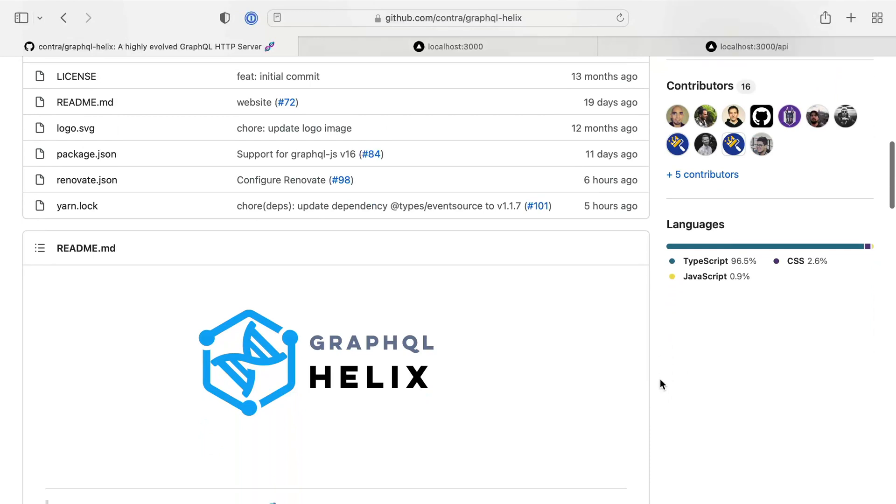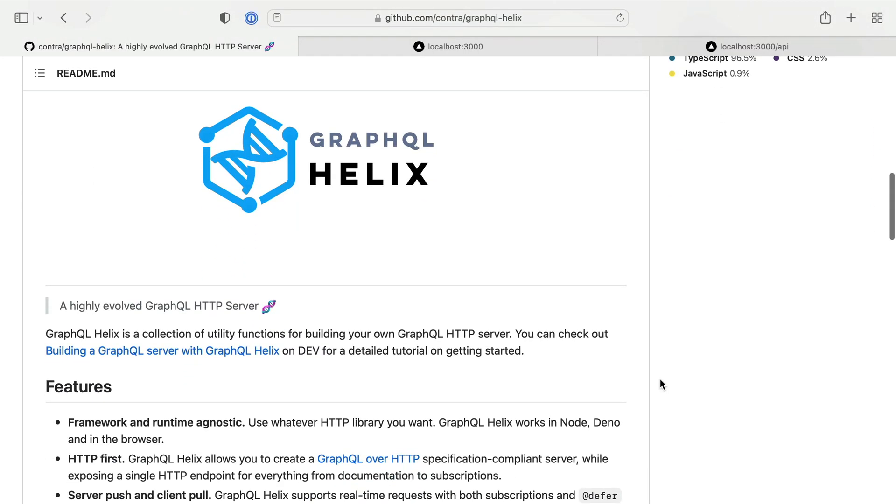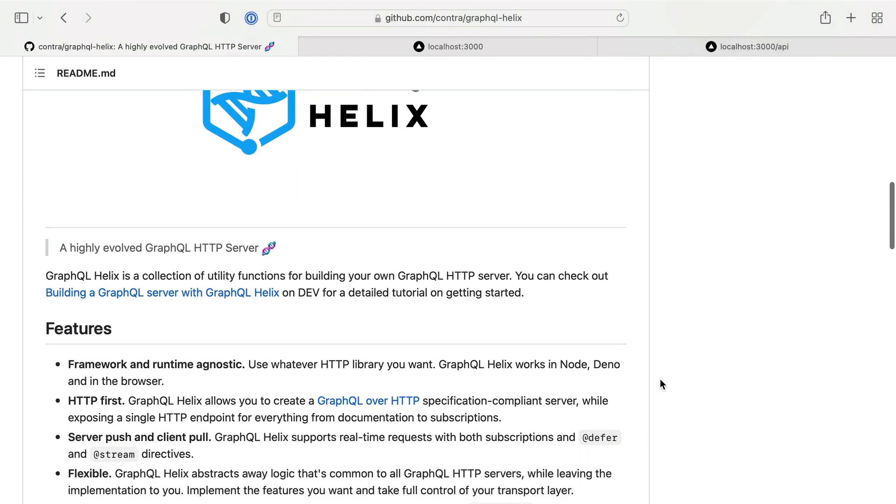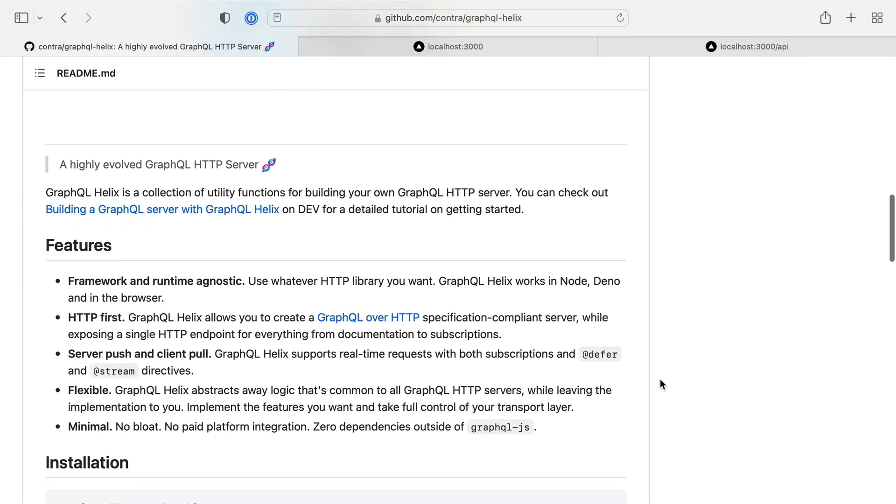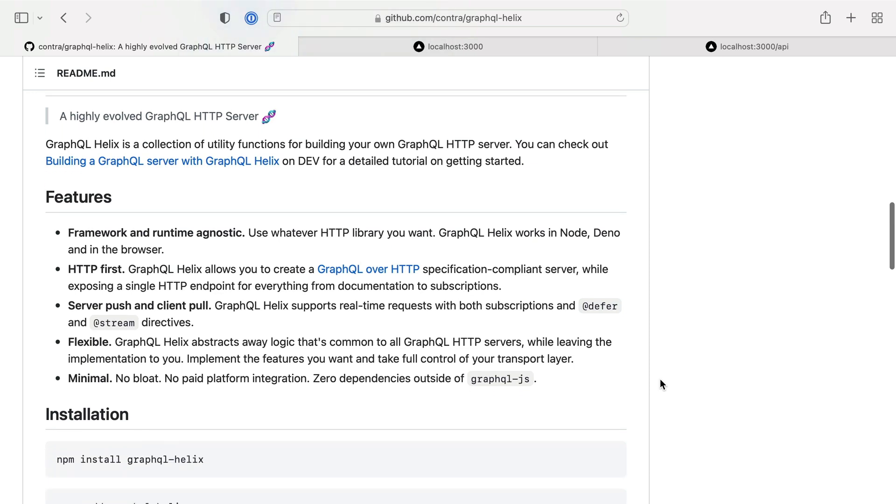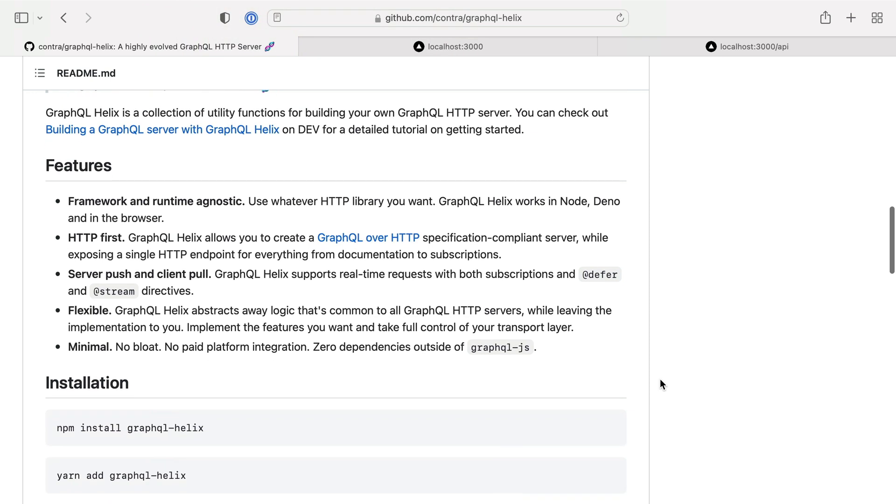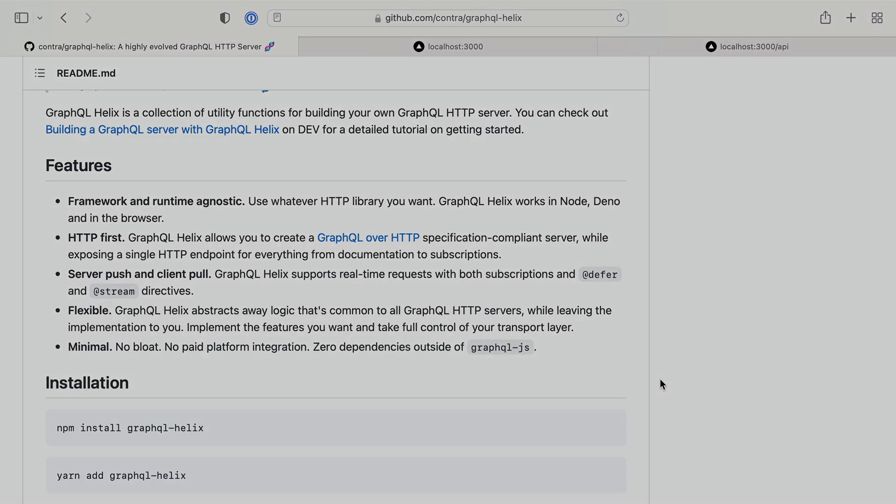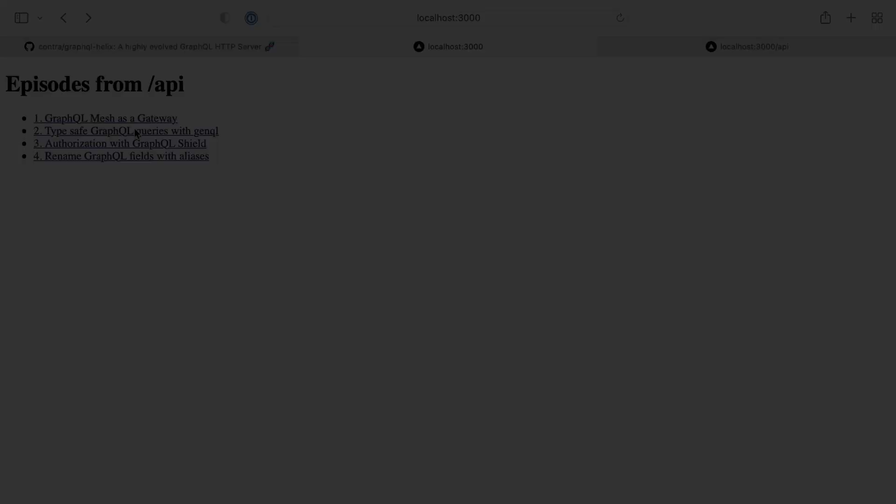We'll be having a look at GraphQL Helix throughout this video. GraphQL Helix is a collection of useful utilities and functions for building GraphQL servers over HTTP. Helix comes with no opinions on how you serve the GraphQL server, so whether you're using Apollo, Express, Mercurius or many others, this doesn't care. It gives you all the tools you need without any bloat to build what you need.